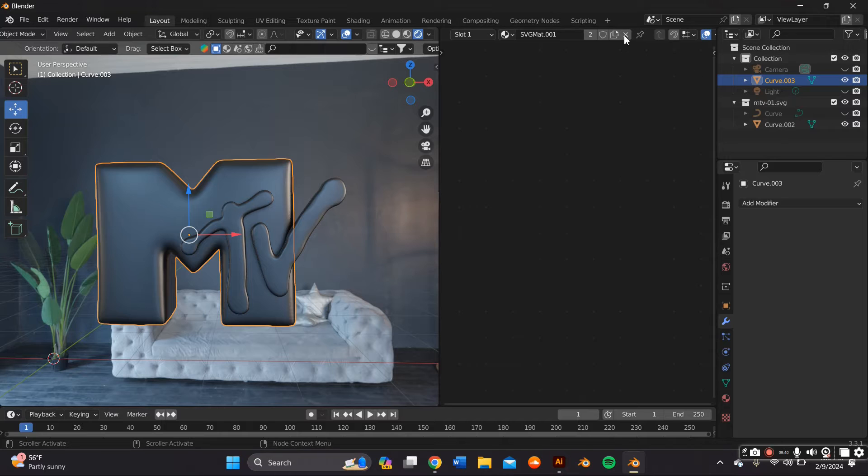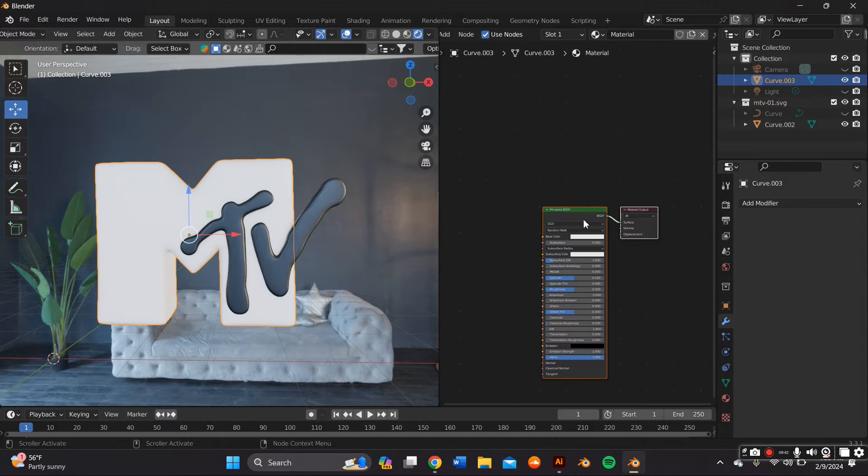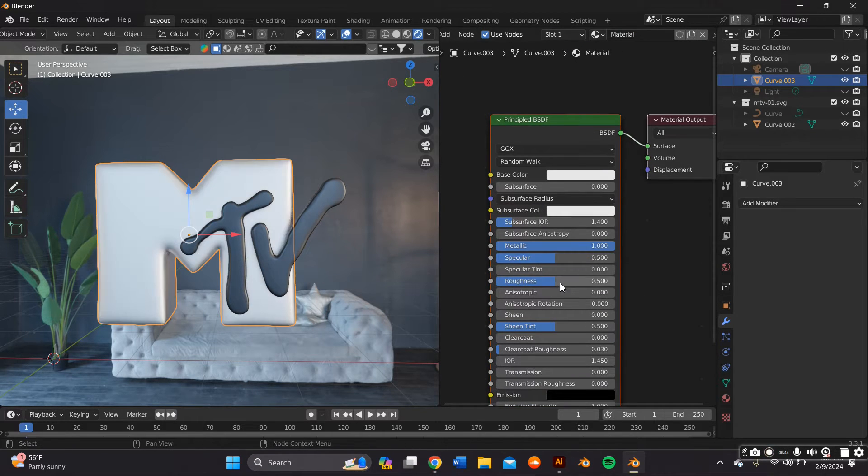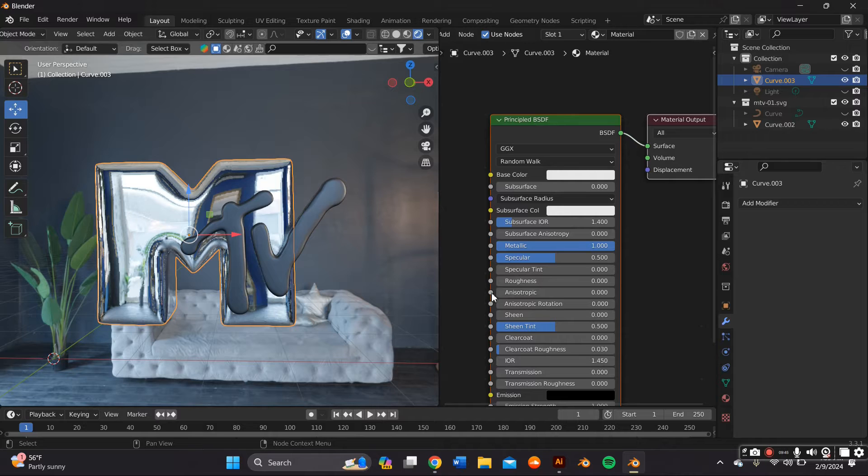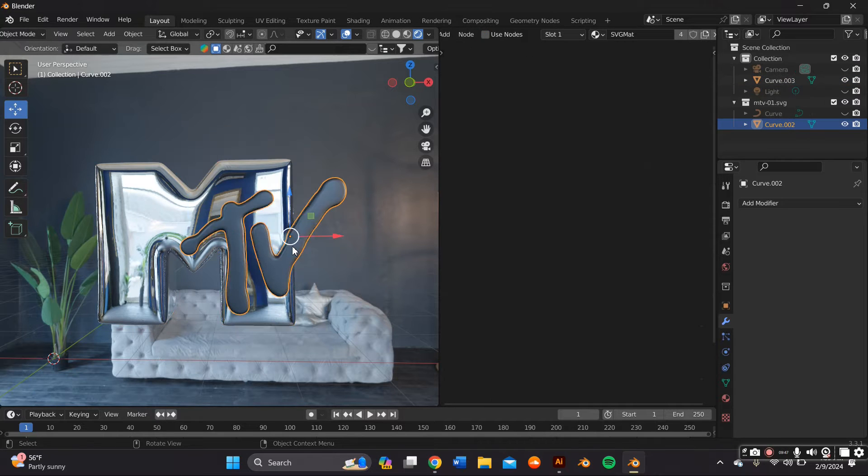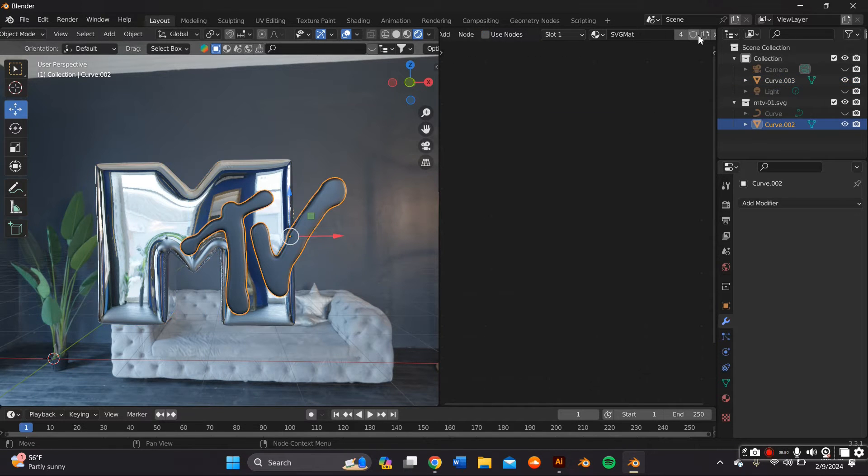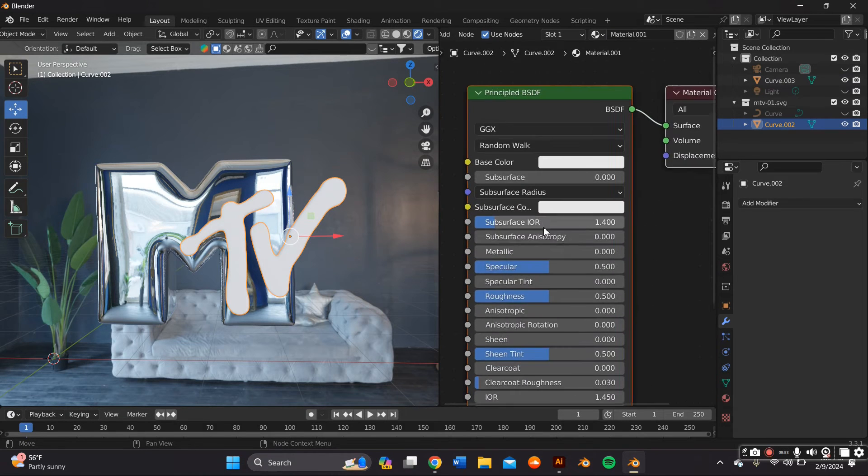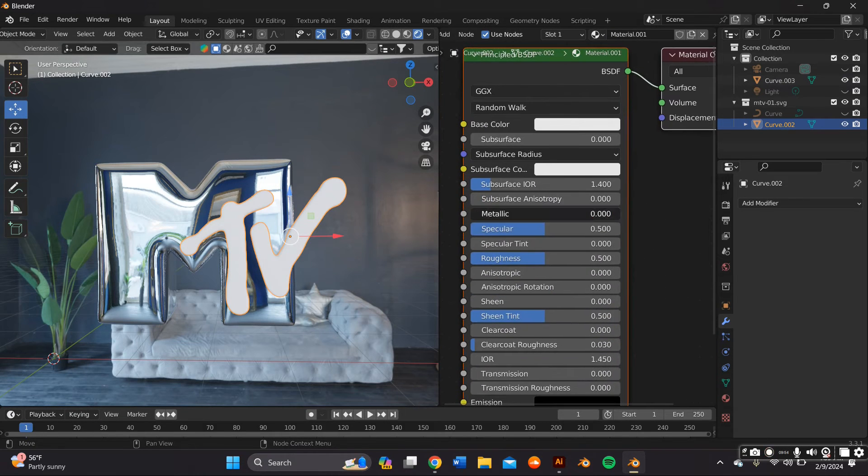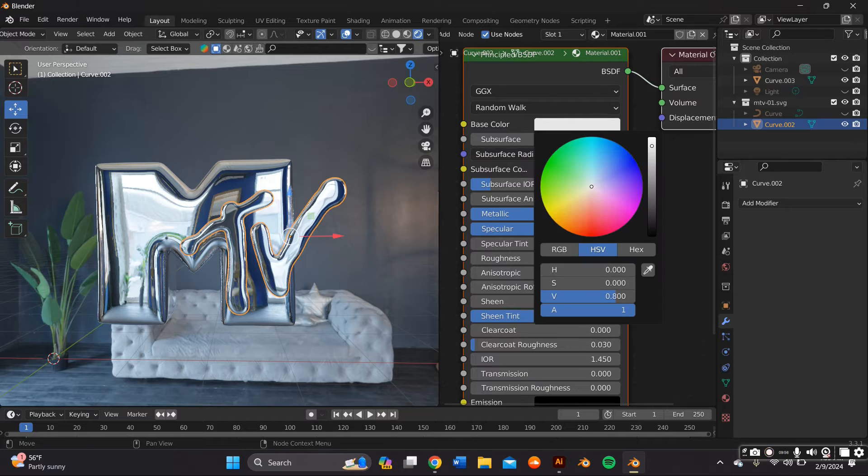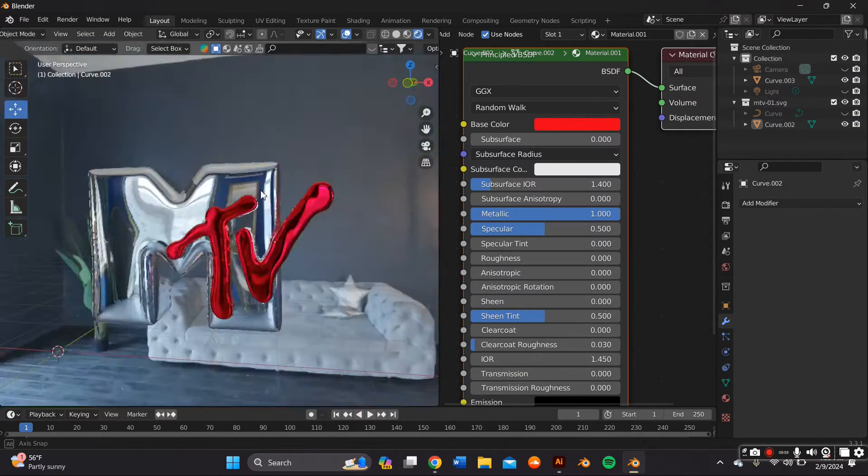As you can see it added like its unique set of lighting and stuff and then I removed the material and I wanted to do a metallic of course because that's what I always do. So you just put up the metallic to 1 and then the Roughness to 0 and that should give you a metallic look. You could go ahead and change the color within the color wheel.